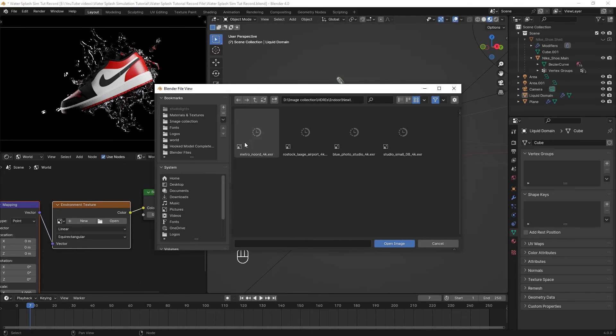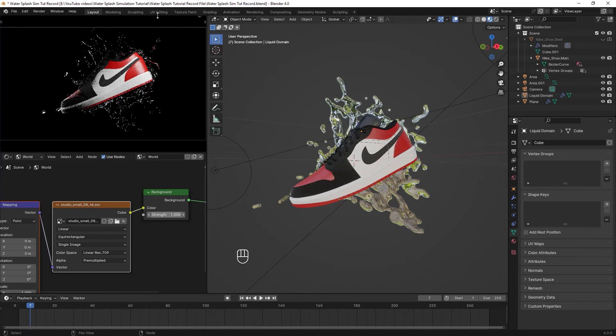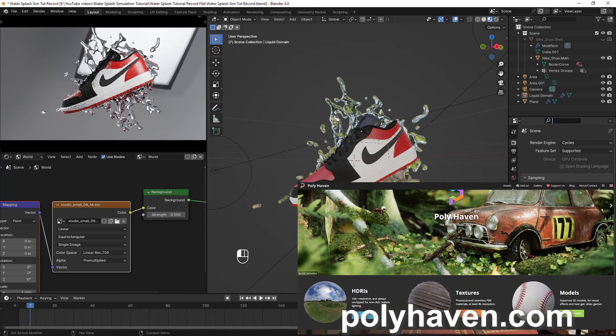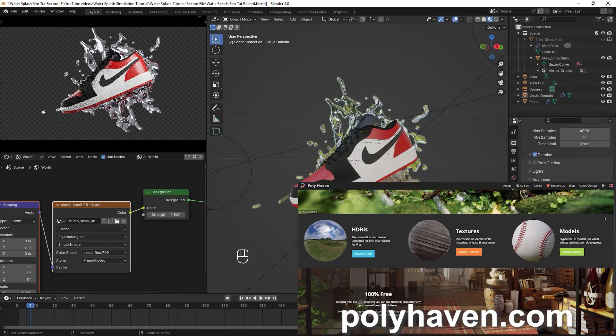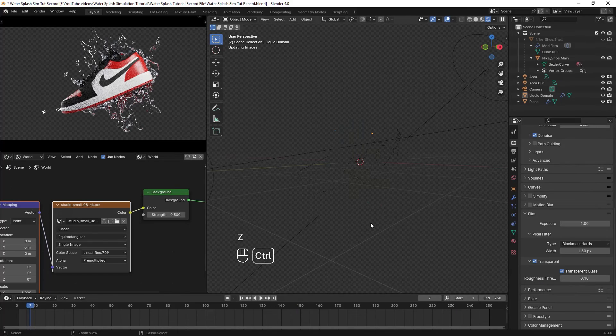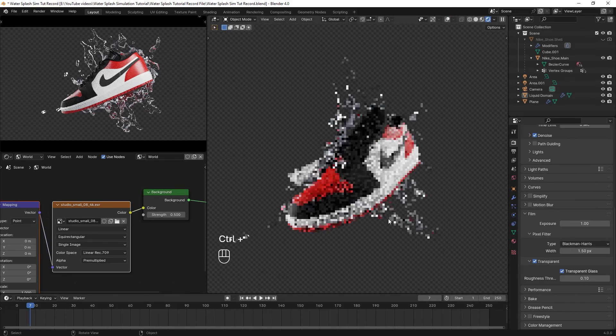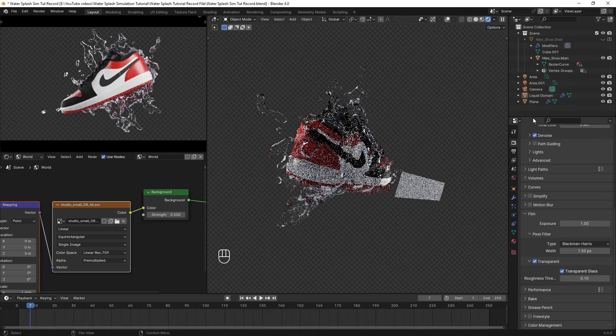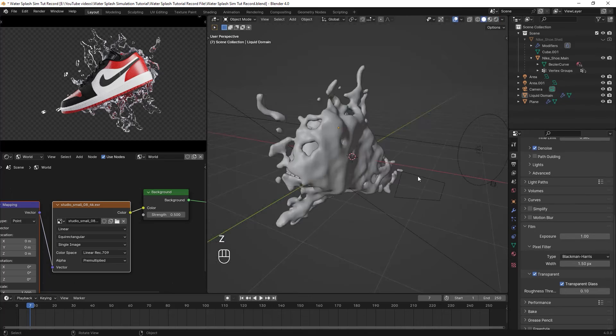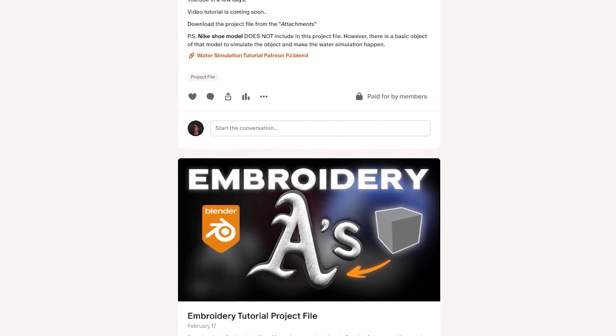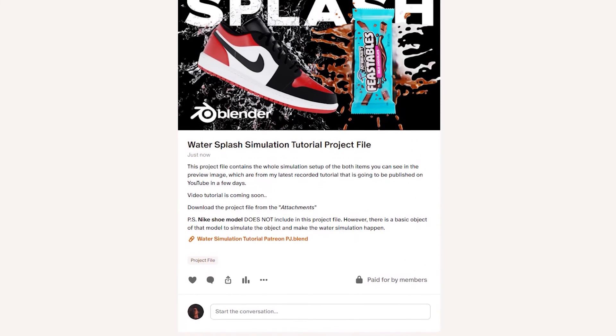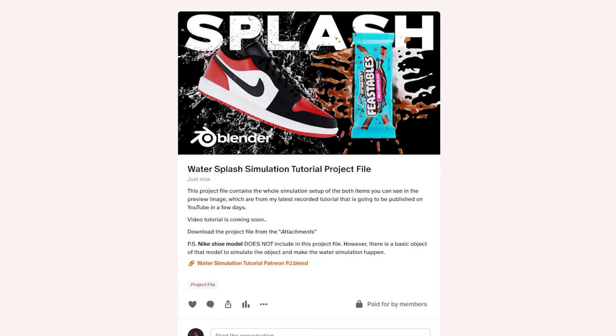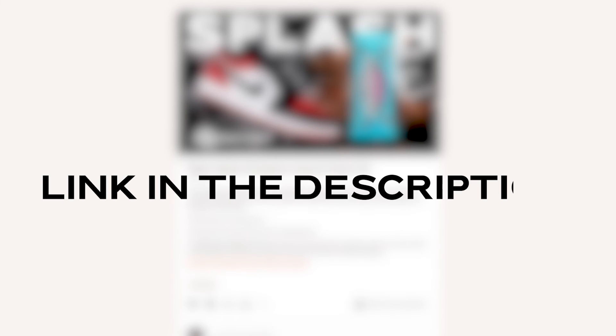But you can also add lights manually as I did for the Feastables render. Before I forget, the final project file of this video containing this simulation setup is available on my Patreon. Check there out if you want to support the channel and benefit from it.